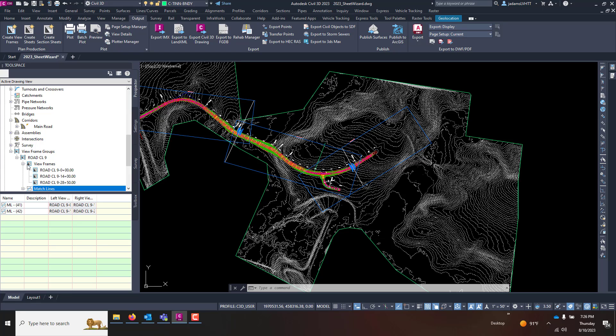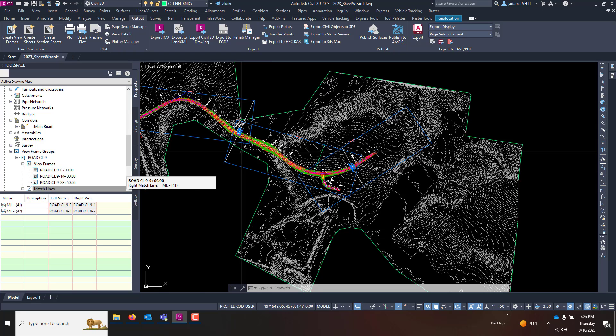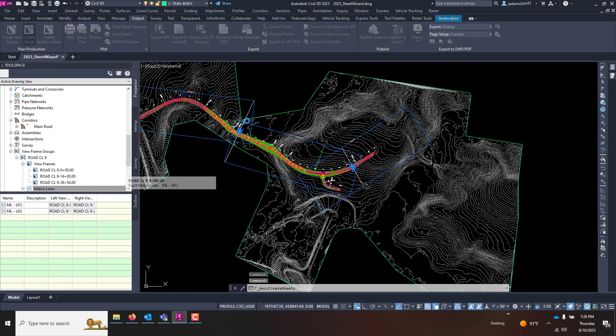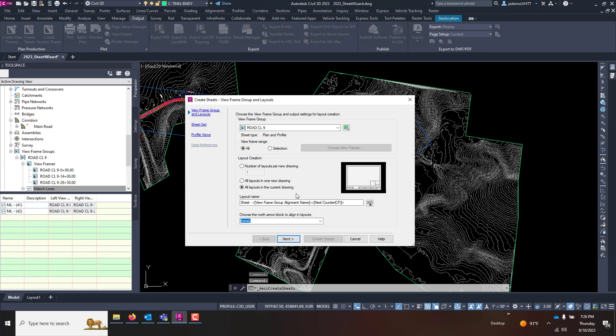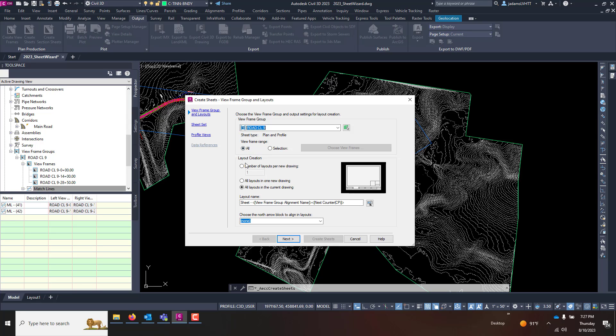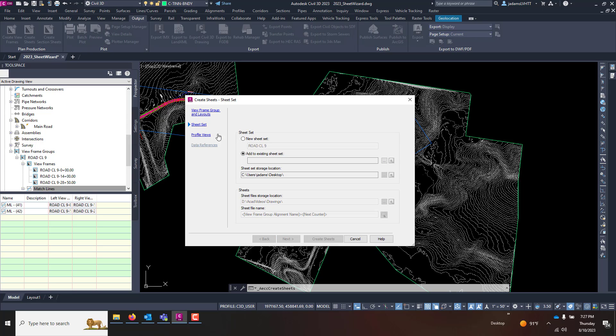This video we won't go too deep into that. We're going to hit Create Sheets, and step to the wizard. We're going to choose this viewframe group. In our case we only have one. We use all of the ranges. I want all layouts to be in this drawing, or you can put them in a new drawing. North arrow, I'm going to leave it as none. I'll place that manually. I'm going to go to Sheet Set. In order to do this, it must be placed in the sheet set. You can either add it to an existing or create a new one. I'm going to hit a new one and just let it store it here for now.